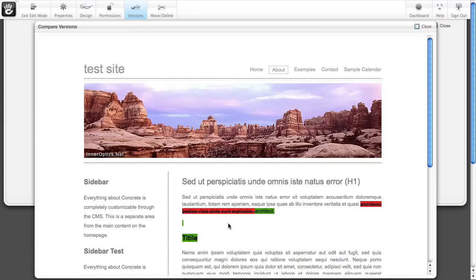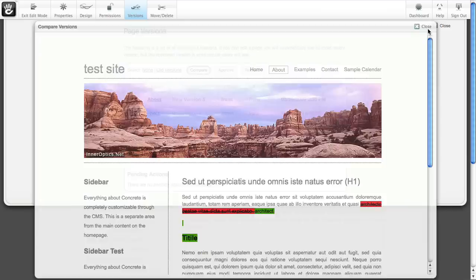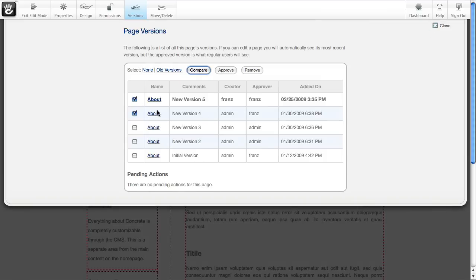You can see we removed that, added this title, added some line breaks. It gives you a sense as to what changed on the page. If you don't like that, simply check the page that you want to make active.